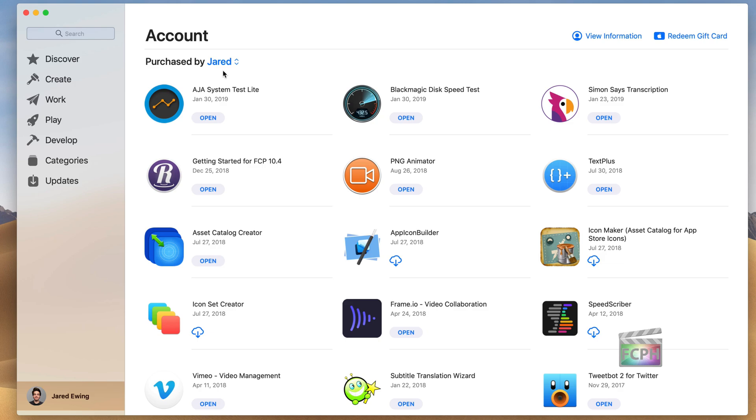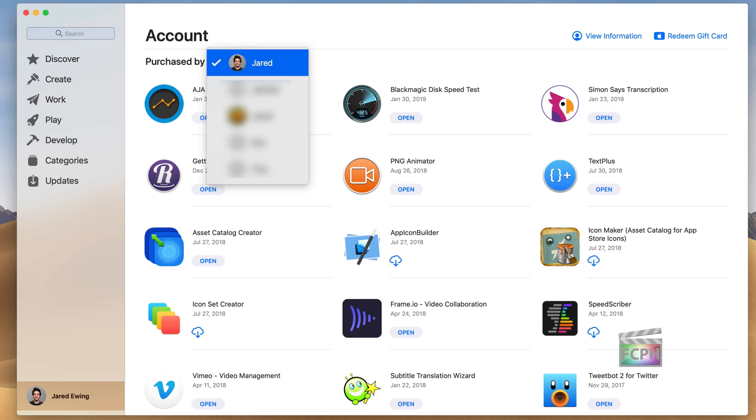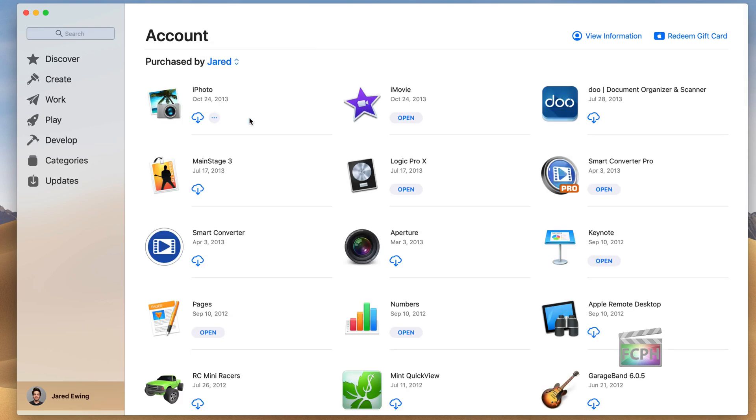If you're using family sharing, you can see the various accounts here. If you've purchased Final Cut, you can scroll through this list and find it. But if someone else on your account has purchased it, you can click on the names and switch over to the account that has made the purchase.